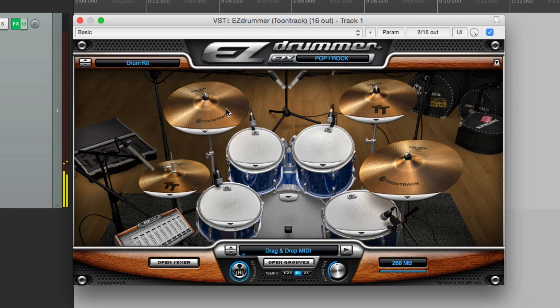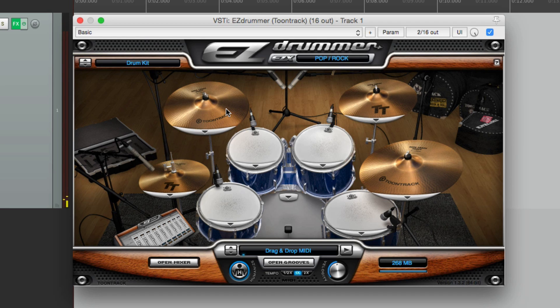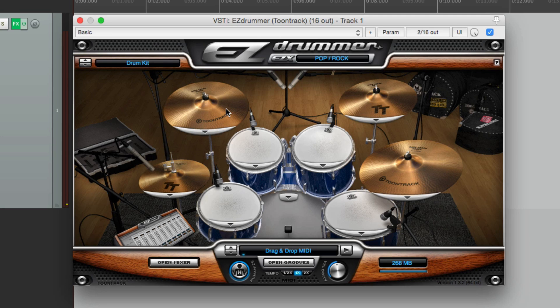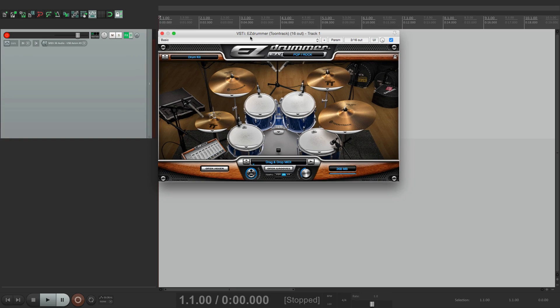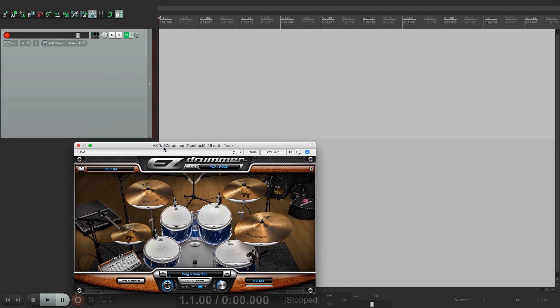Now the reason I picked this instrument is it's one of the ones I have that doesn't import the MIDI note names, but we could do that ourselves. Let's record a part.